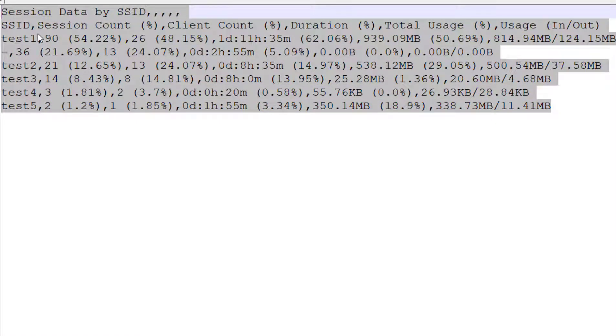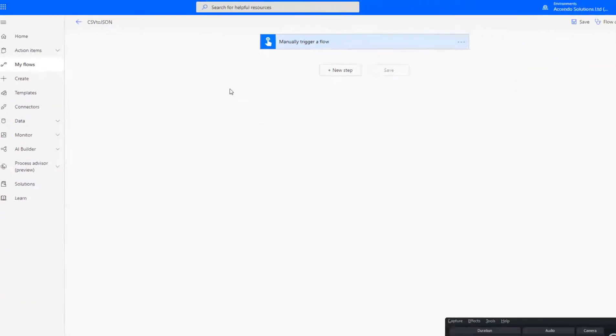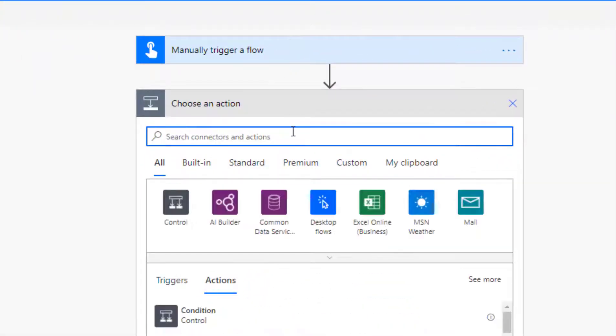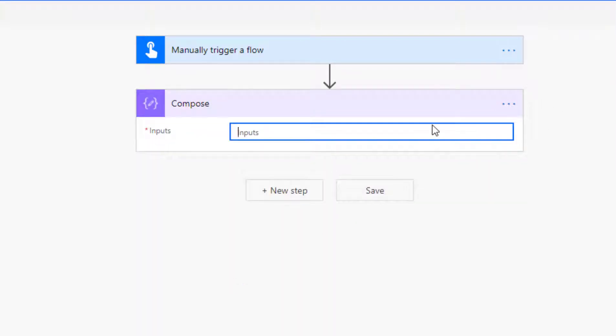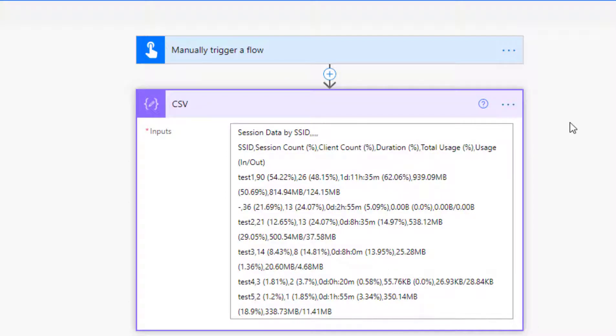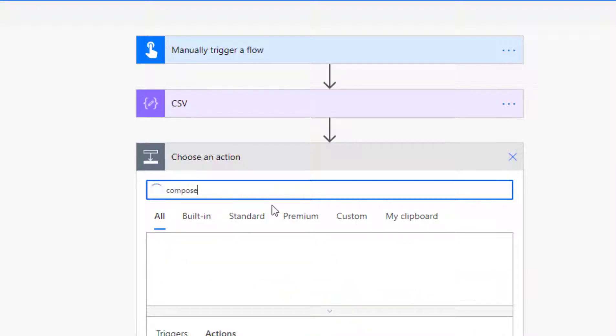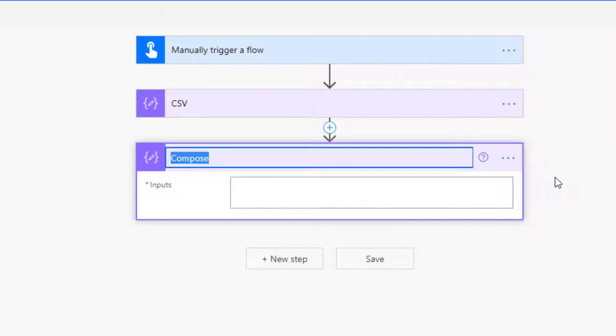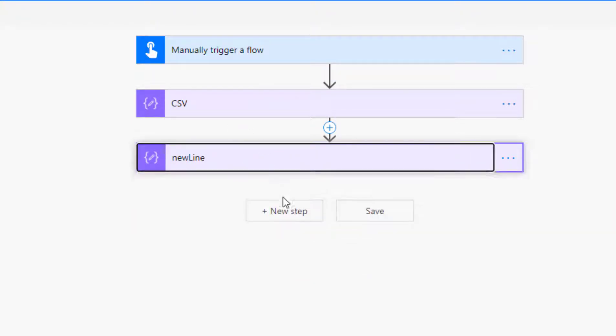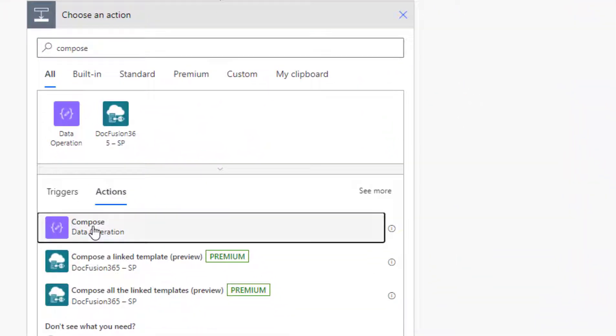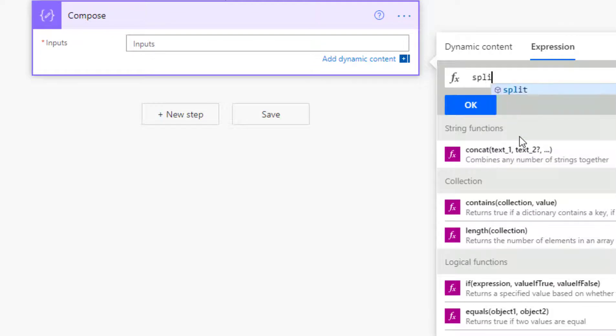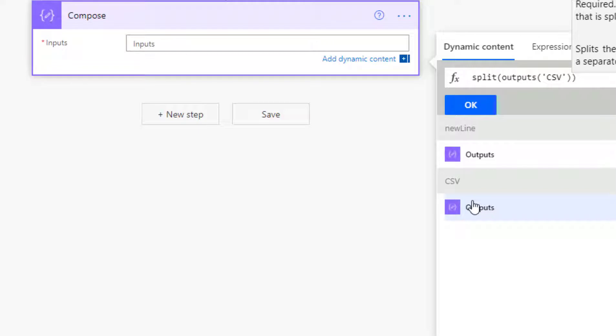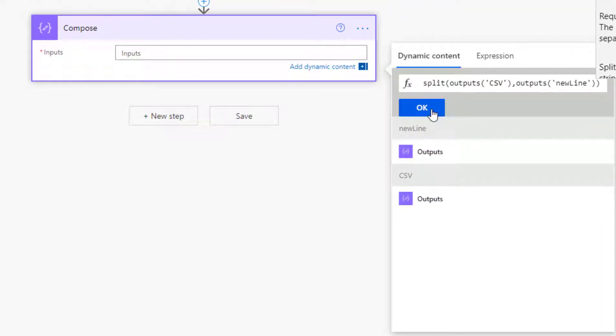So the first thing I'm going to do is go to my flow here and do a compose step. And I'm just going to paste in the contents of the CSV. I'm going to rename it CSV. Then I'm going to add another step. And this one is just going to contain a new line. And I'm going to use that new line to split this CSV based on a new line. So I'm going to do another compose and the expression I'm going to use is split. And I'm going to pick my dynamic content, choose the CSV, and then split it on the new line.